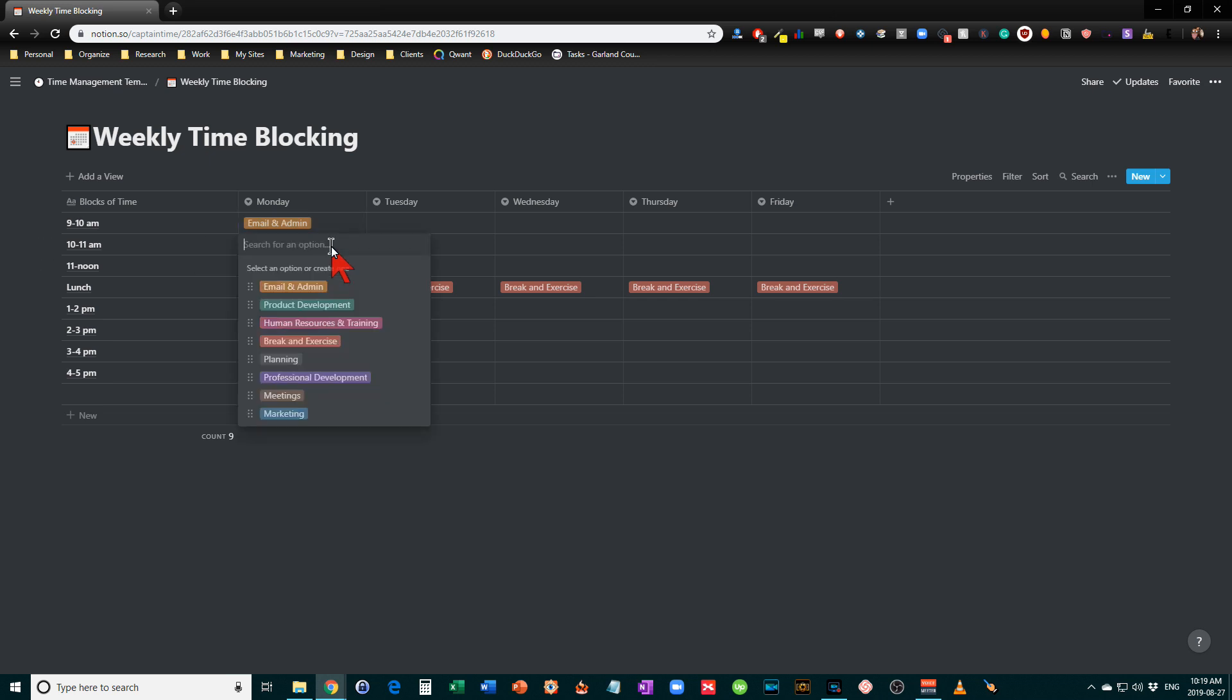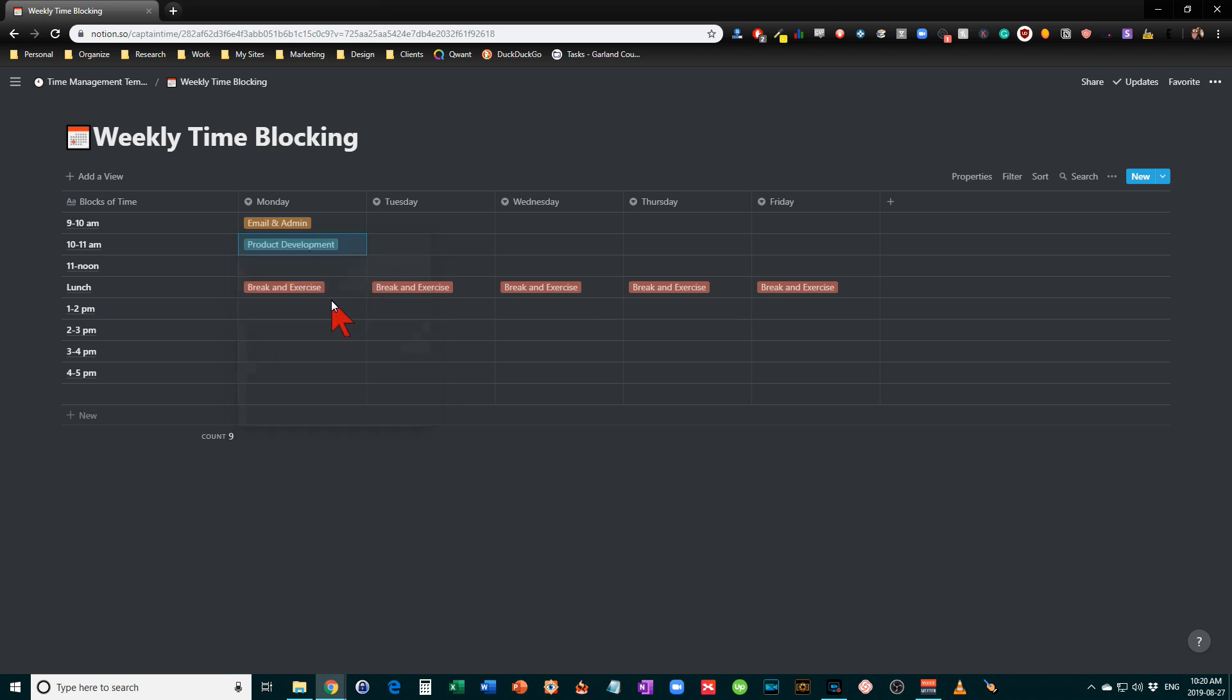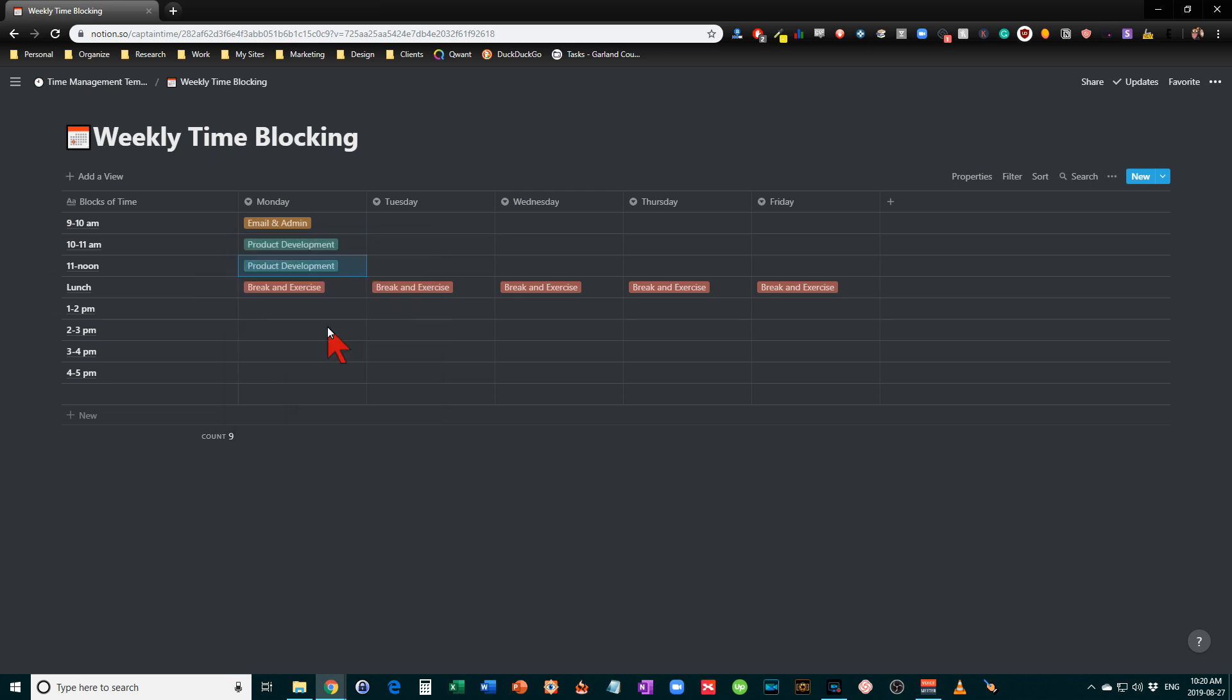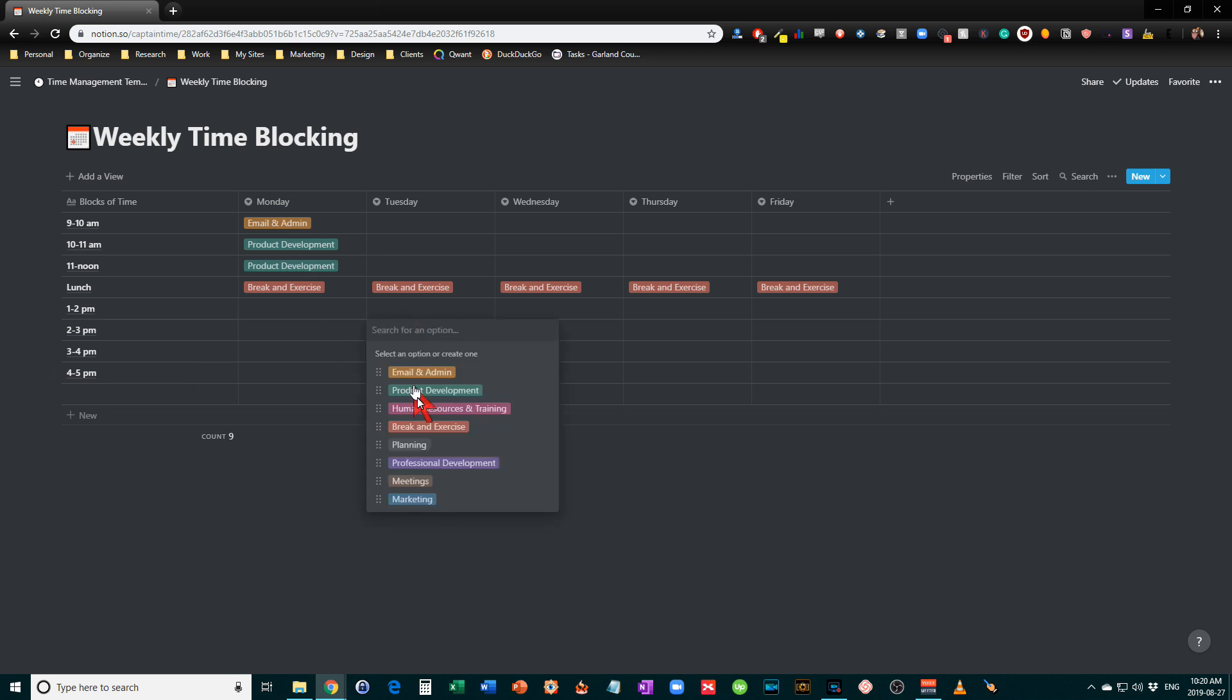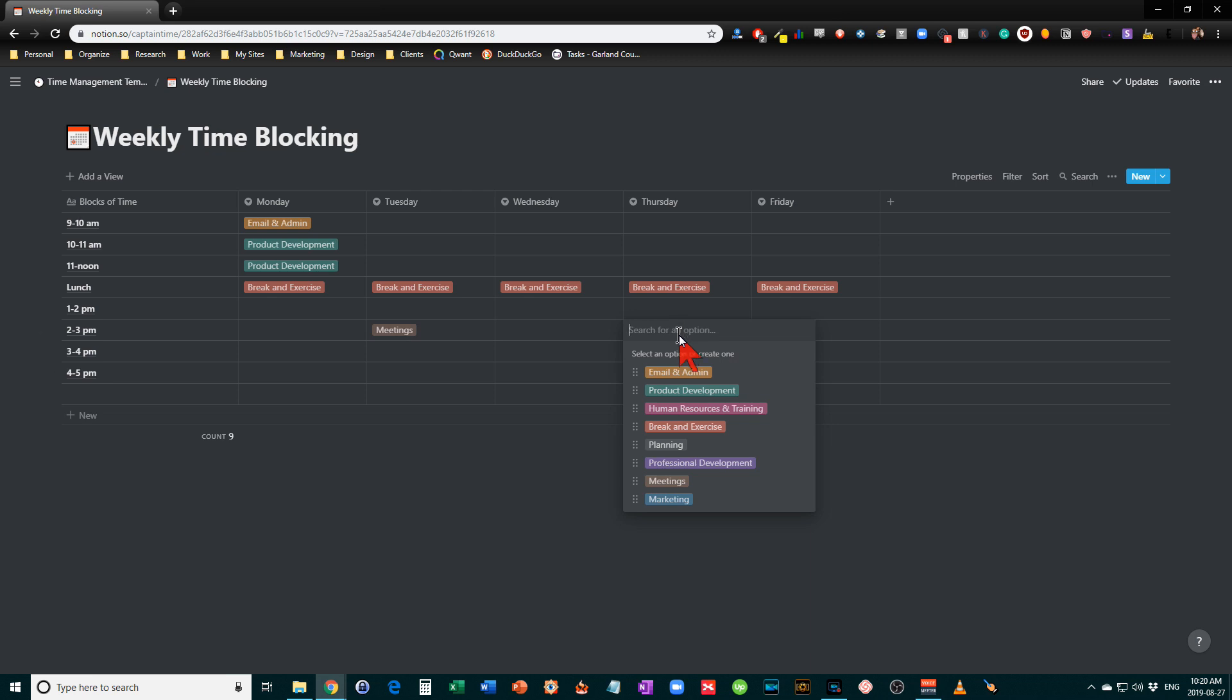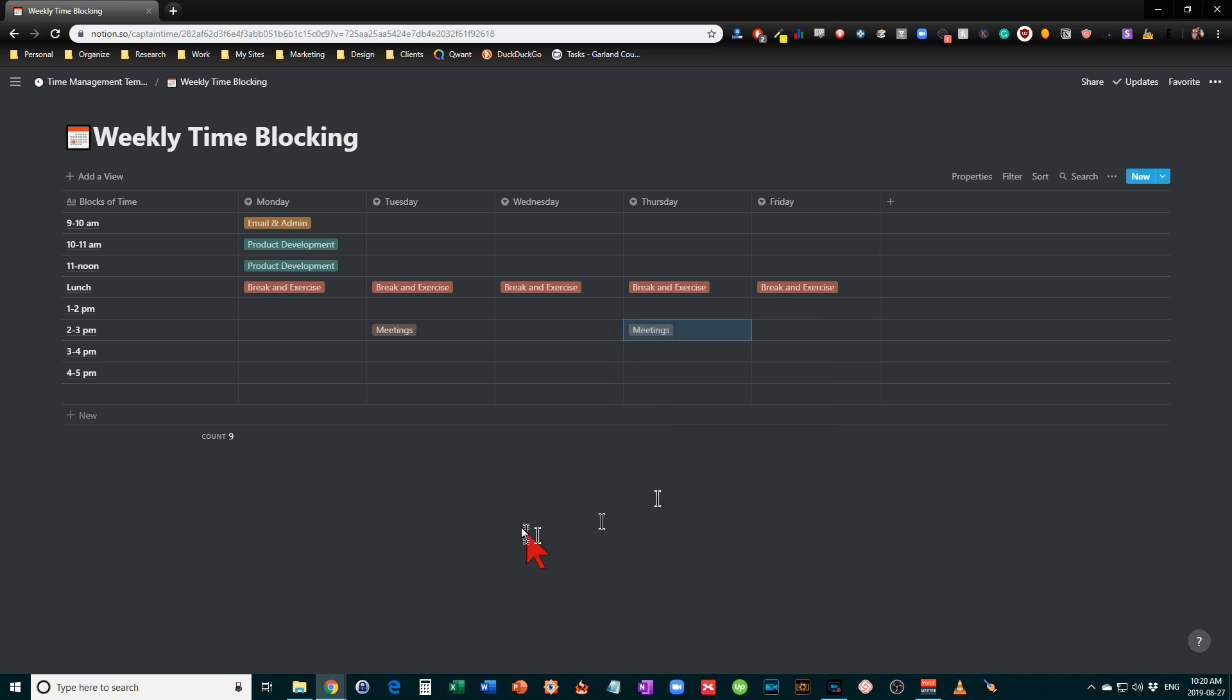Then let's say your next two blocks might be something like perhaps product development. We're going to work on product development that day. Let's check out, oh, you've got two meetings this week. So let's put in when those meeting times are, so we make sure that they're set aside so you don't miss any of your meetings.